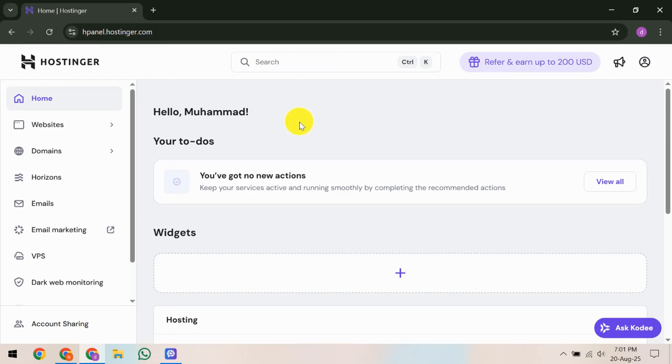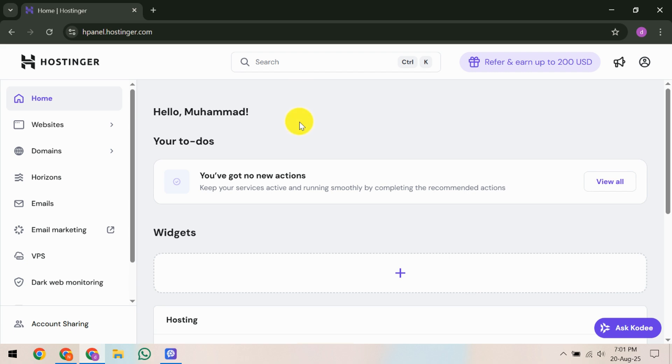In this video I'm going to teach you how to fix domain verification failed in Hostinger. Domain verification is a crucial step to ensure your domain is set up correctly and fully functional. Sometimes you might encounter a verification failure but don't worry, I'm here to guide you through the process to resolve this quickly and efficiently. Let's dive right in and get your domain running smoothly.